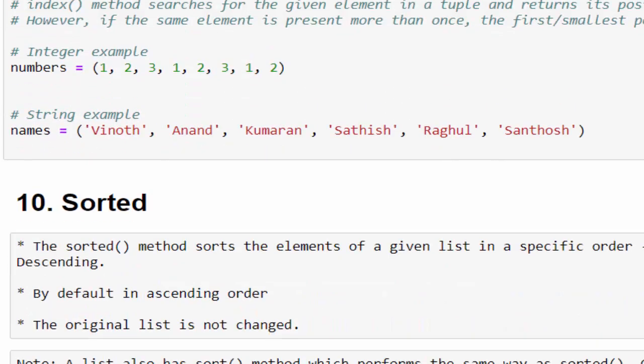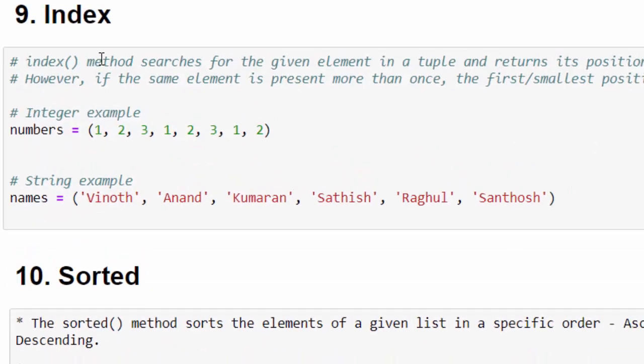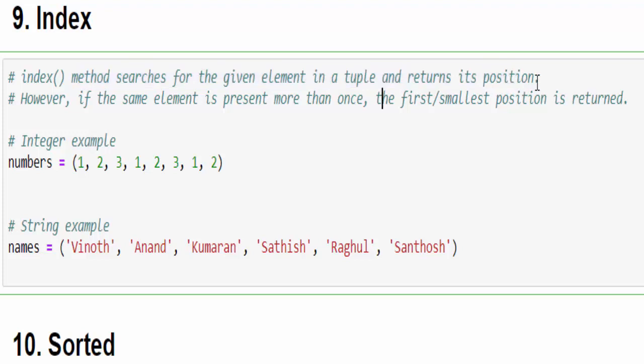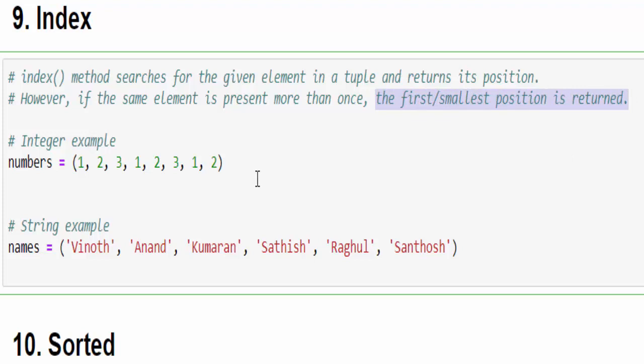Then comes another important one: index. This index method searches for a given element in a tuple and returns its position. And very important notice: if the same element is present more than once then it will display the first or smallest position only.